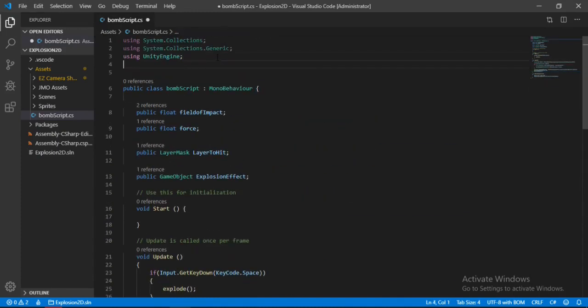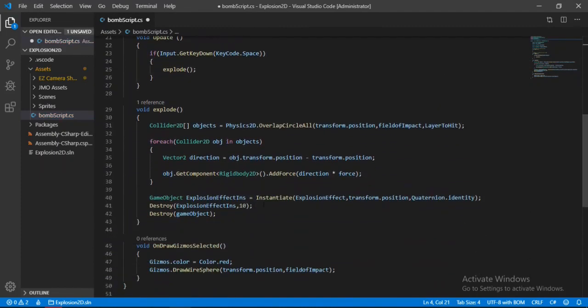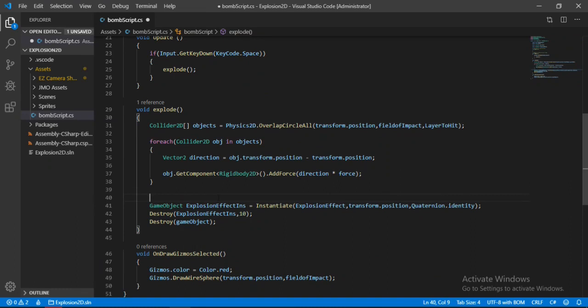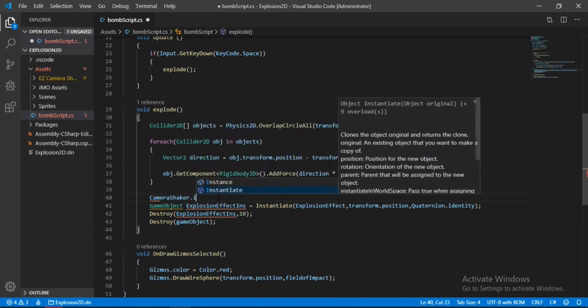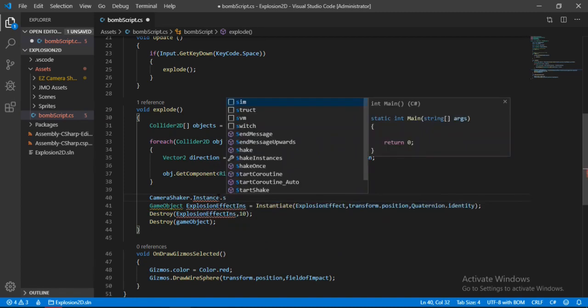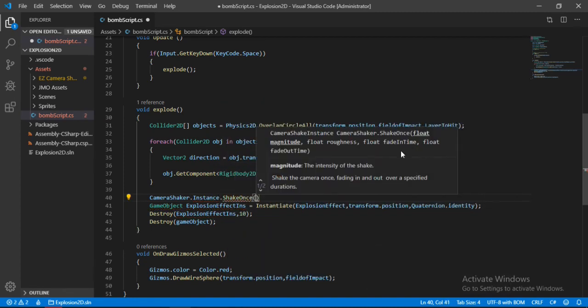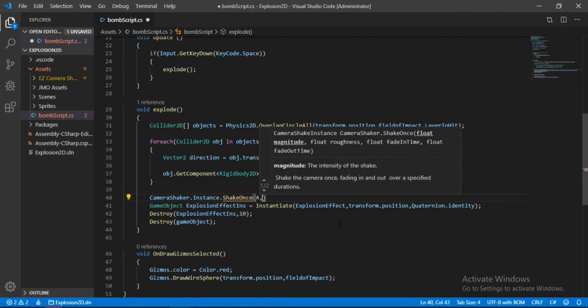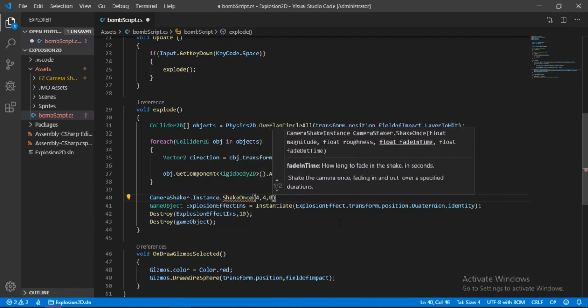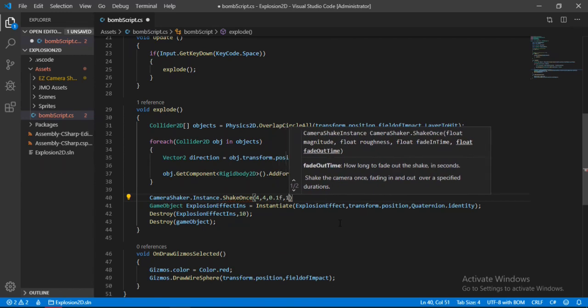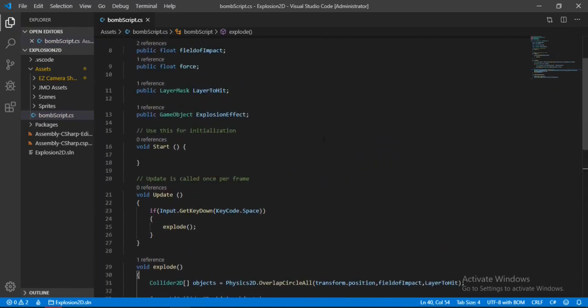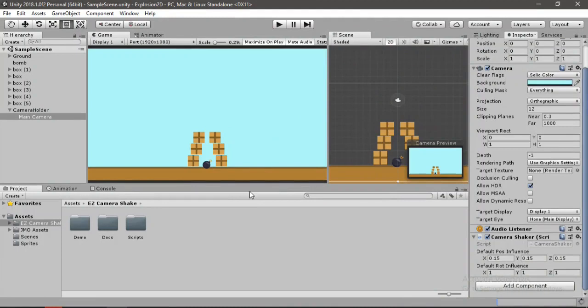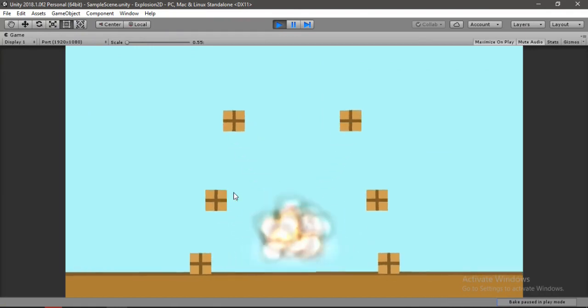Let's go back to the bomb script. In here we will include Easy Camera Shake. Inside of the explode method, we will type in CameraShaker.instance.ShakeCamera. These values just work fine for me - I'll put 4 and 4 for both magnitude and roughness, 0.1 for fade in time and 1 for fade out time. You can also make a public reference to all these and change this inside Unity. Now let's hit play. Hit space. Boom. Awesome.